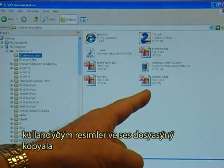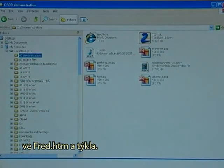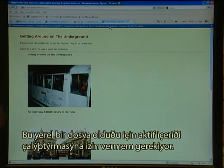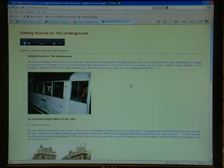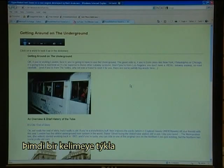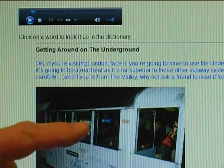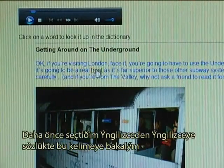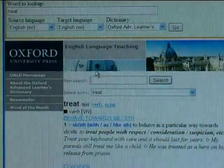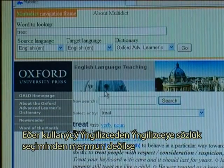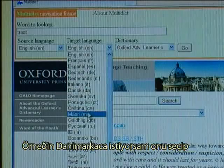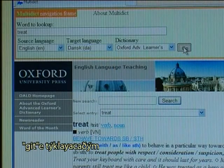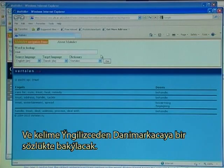I click on FRED.HTM. Because this is a local file, I have to permit it to run active content — allow blocked content, yes. The page shows 'An overview and a brief history of the tube.' You can now click on a word — let's click on the word TREAT and look it up in an English-to-English dictionary, which is the one I selected. If an end user is not satisfied with English-to-English, the target language can be changed — for instance, to Danish — and clicking Go looks it up in an English-to-Danish dictionary.